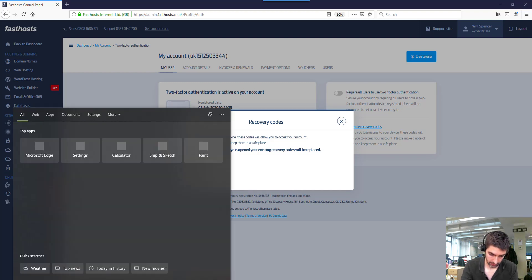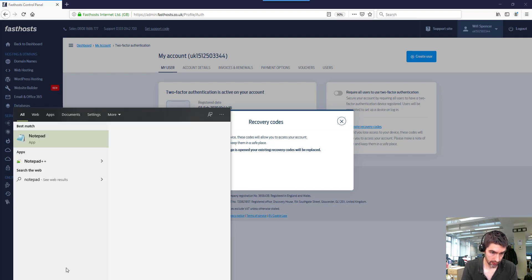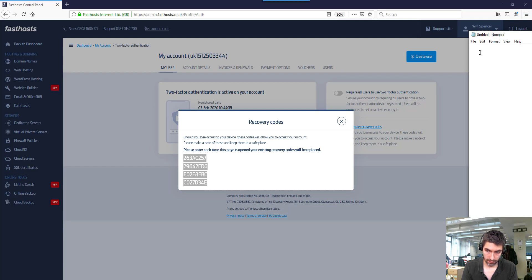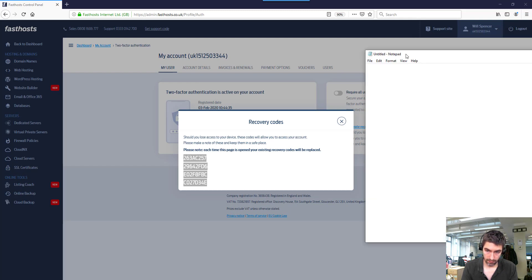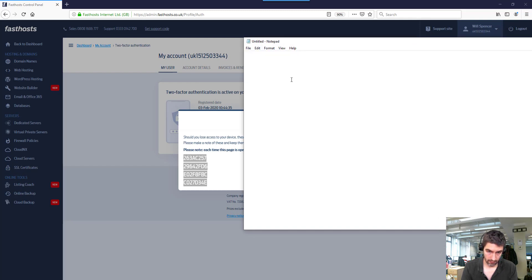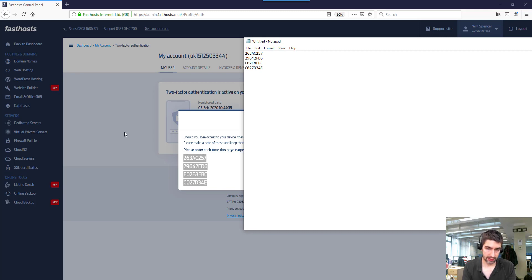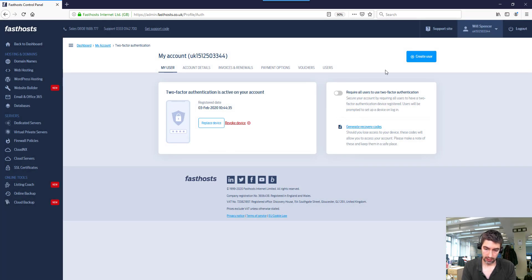So generate those, keep them in a safe space. If you lose your device, then you can use these to log into your account. Now let's log out of here to demonstrate.